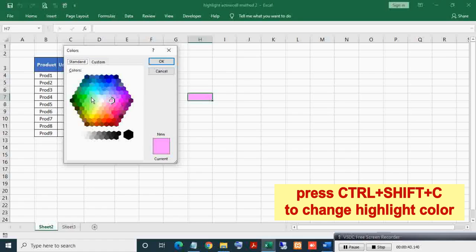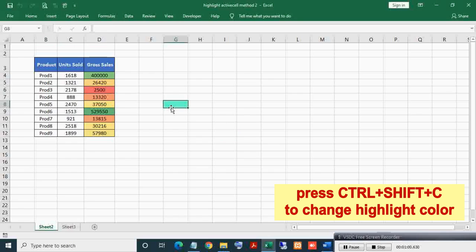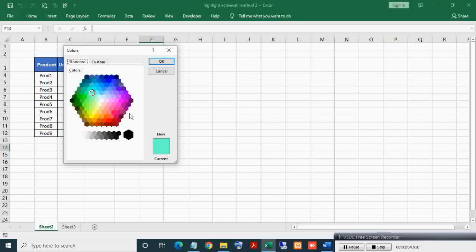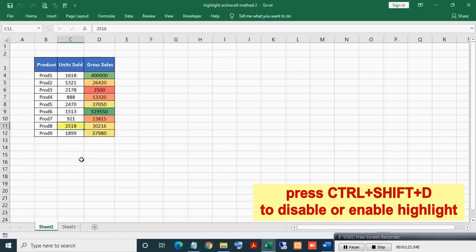Choose a color from the color palette and press OK. As you can see, after this the highlight color got changed. Let's change it again by pressing Ctrl+Shift+C and choosing a color, then pressing OK. As you can see, the highlight color got changed. You can also disable this auto-highlight by pressing Ctrl+Shift+D - now after this the active cell is not getting highlighted.